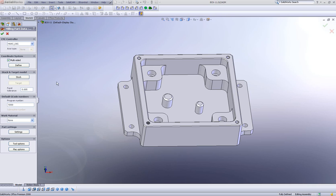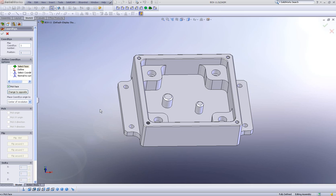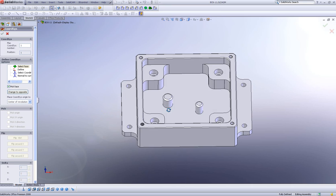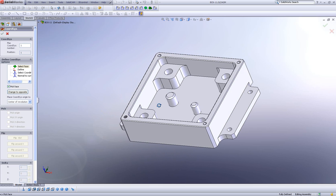Now when we click on Define, we have a few methods of creating our coordinate system for our part.